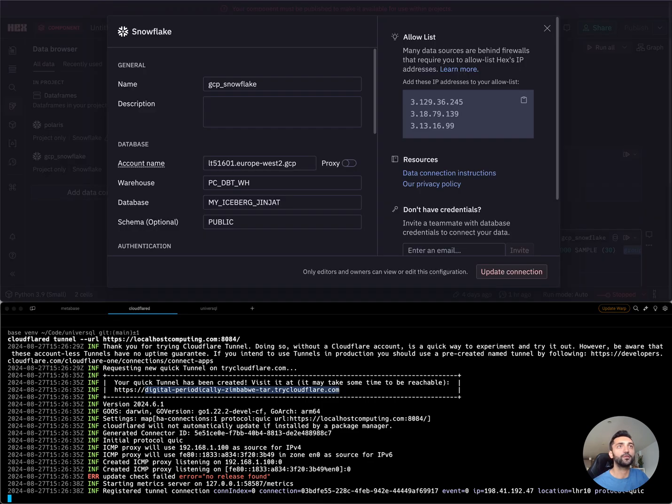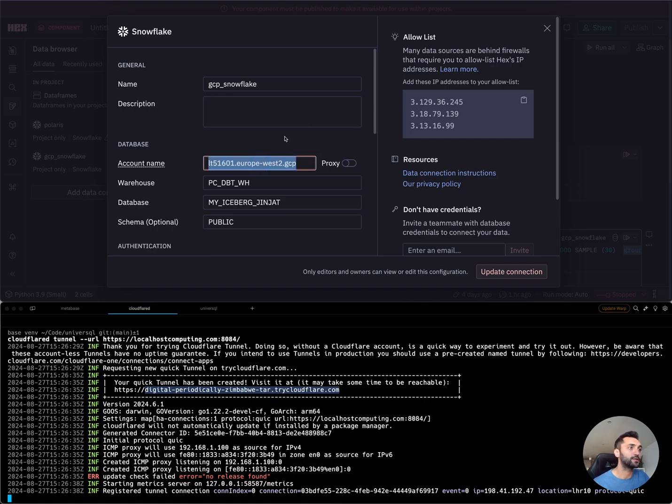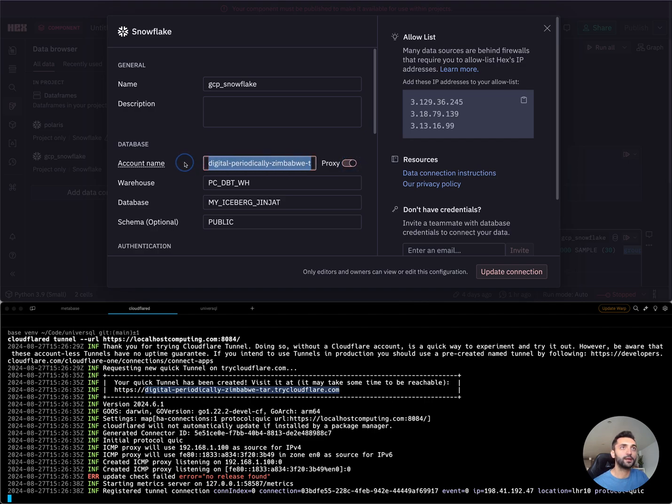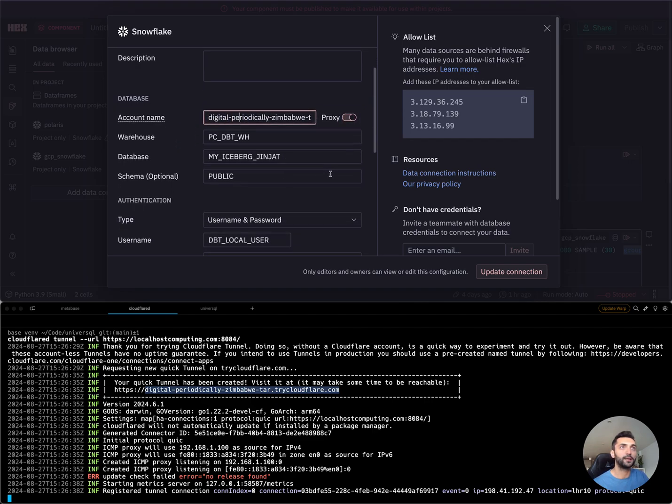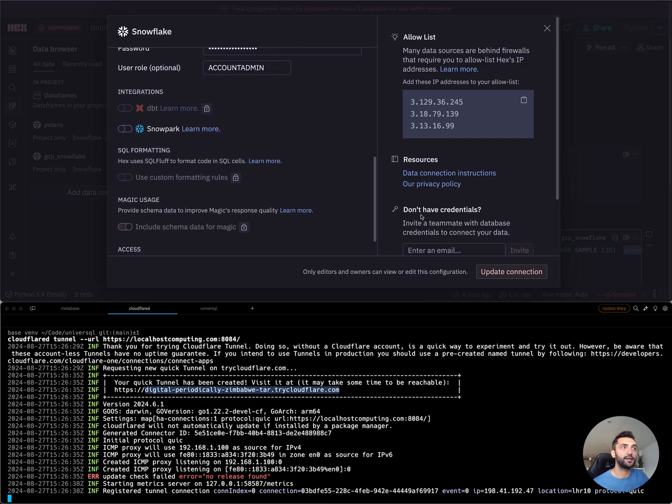I want to use a cloud notebook interface. Hex is great for that. So in here, I have a Snowflake account connection. I'm going to switch the proxy and add my URL here. Once I save it, Hex is going to connect to Cloudflare.